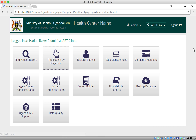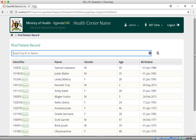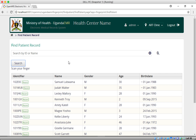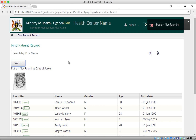When you click on it, it takes you straight to an interface where you can search for a patient by fingerprint. There is a fingerprint icon with a search button. When you click search, it says 'Scan your finger.' When I put my finger on the device, it says 'Patient not found,' even at the central server — meaning my fingerprints are not registered.